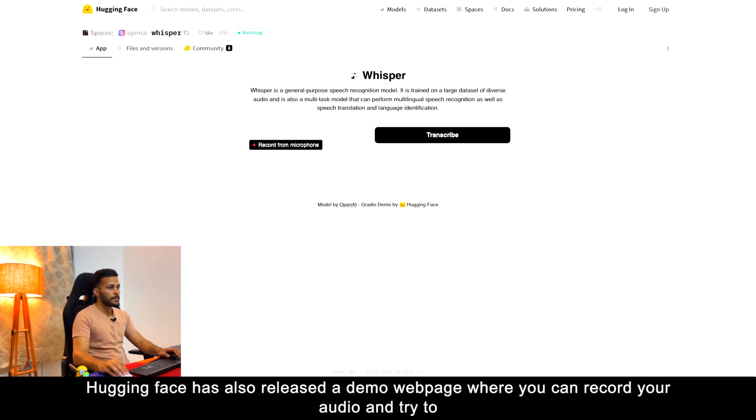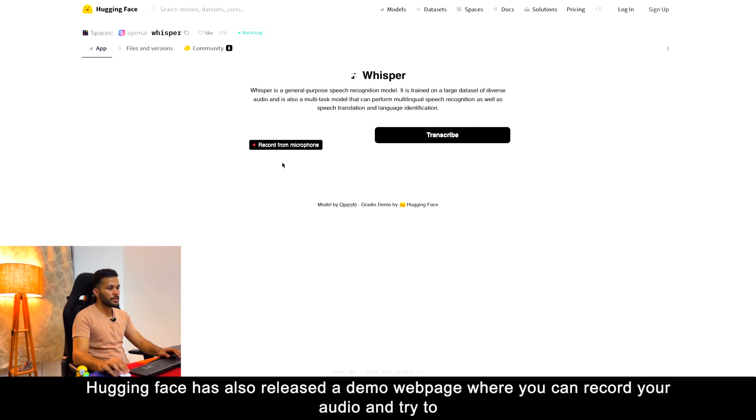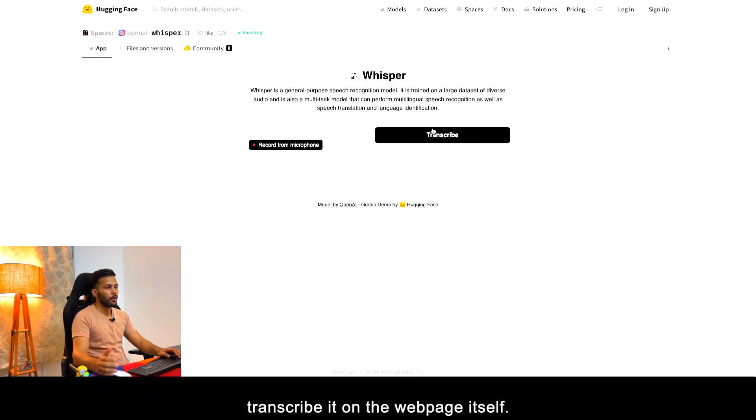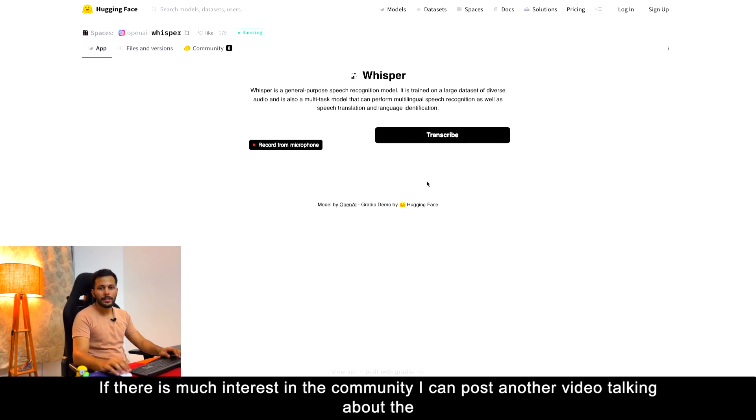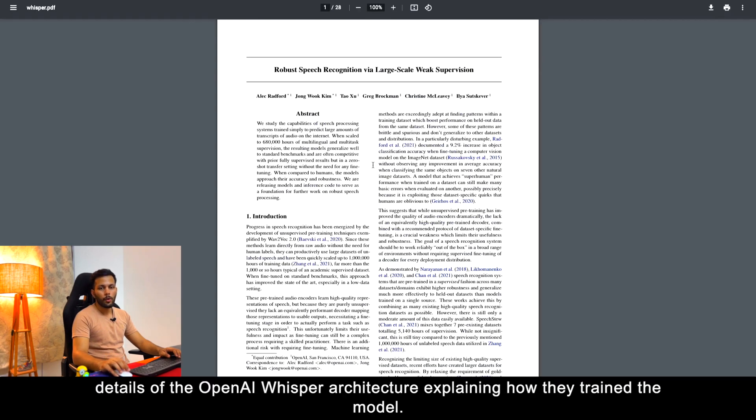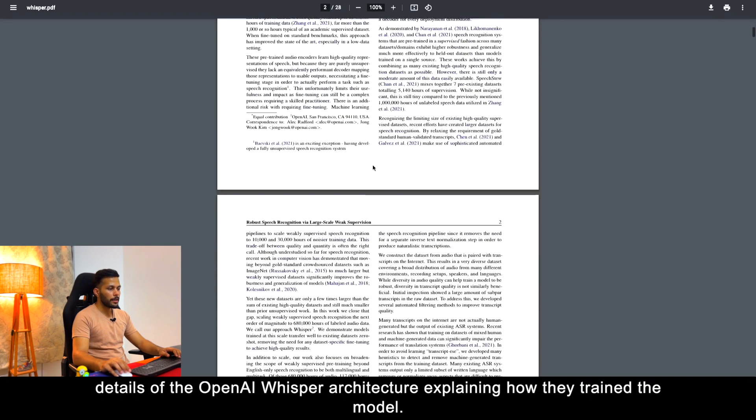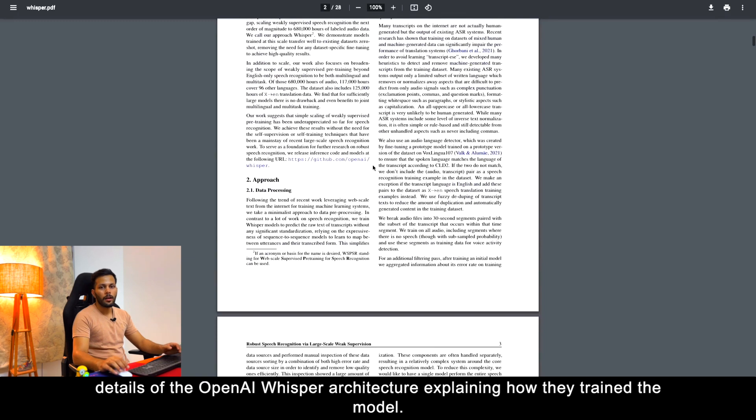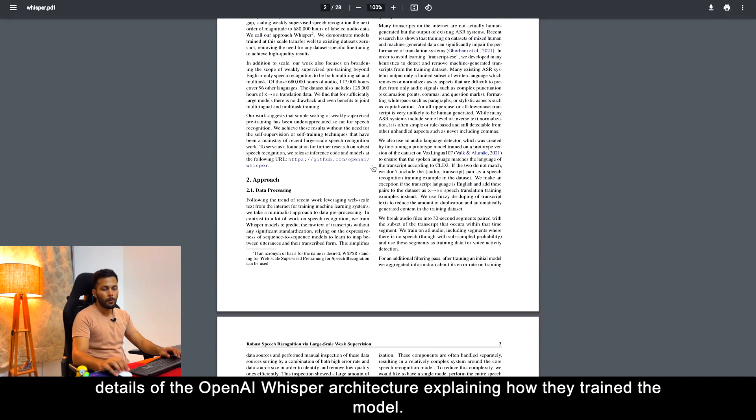Huggingface has also released a demo webpage where you can record your audio and try to transcribe it on the webpage itself. If there is much interest in the community I can post another video talking about the details of the OpenAI Whisper architecture, explaining how they trained the model.